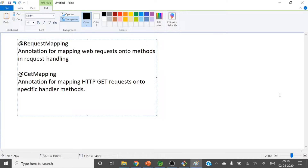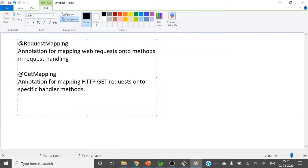These annotations will map your web requests into the request handling methods. The annotation for mapping web requests onto methods in request handling classes — what method will handle this request. Coming into @GetMapping, this is the annotation for mapping HTTP GET requests onto specific handler methods. So if you want to map a GET request to a specific method, you can use @GetMapping.